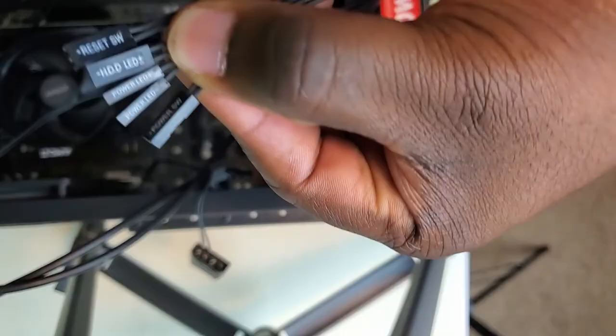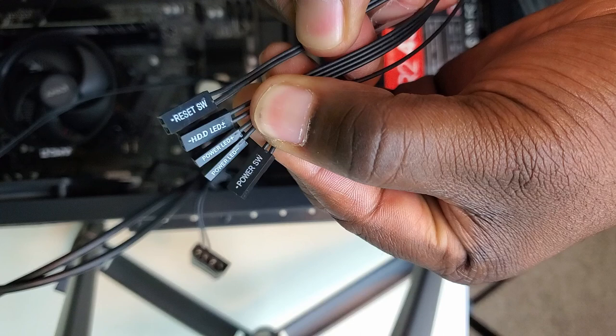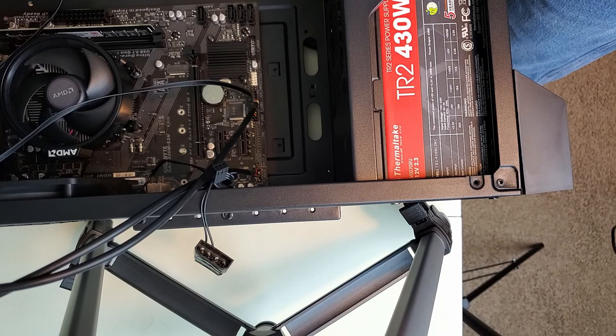We got our headers for the motherboard - the power going to the right places, to our LEDs and whatnot. A very important header in that group was the reset switch header.